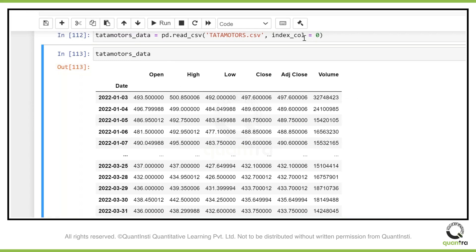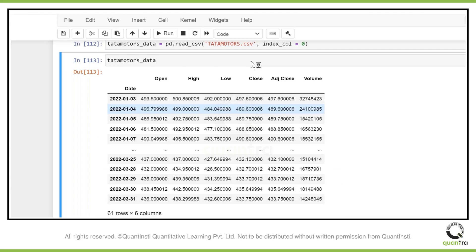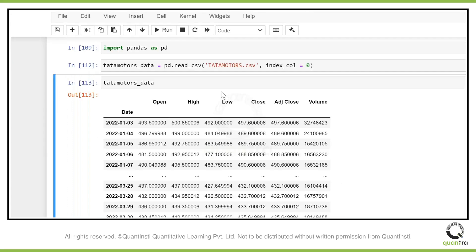As you can see, once I added this part of the code, it started considering the first column, which was date, as index. This is how you can get data if the data is already saved in the form of CSV.